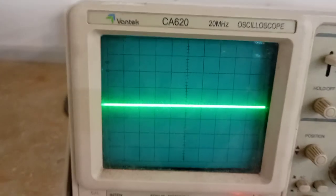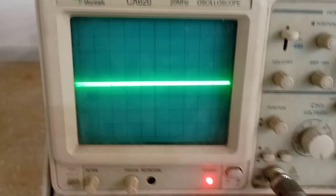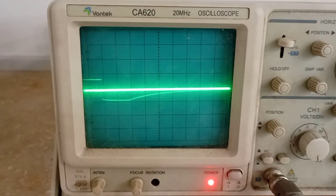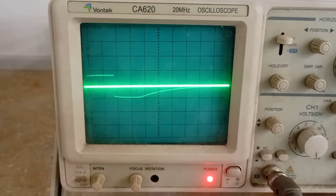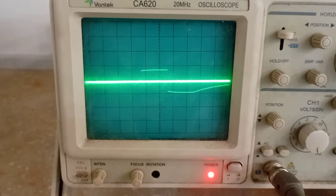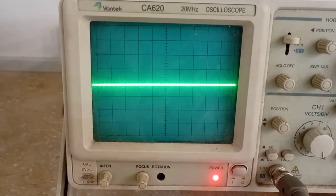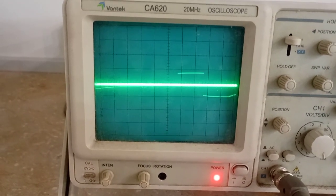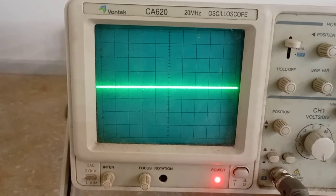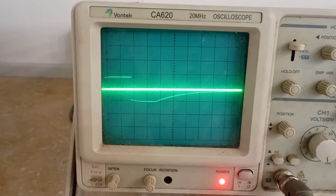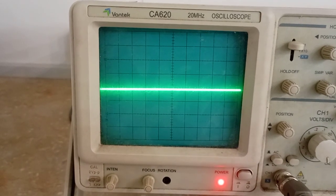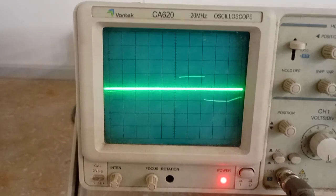Now this is again similar to TENS but the frequency and the other parameters are different.